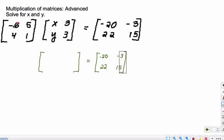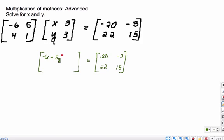So you're going to take negative 6 and times it by x — that's negative 6x — then add that to 5 times y, plus 5y. And then we're going to get this other value by taking this first row but with the second column. So negative 6 times 3, and we're going to add that to 5 times 3.